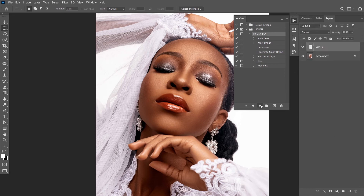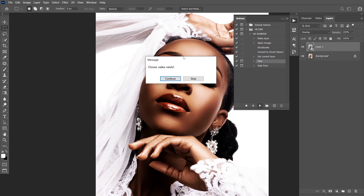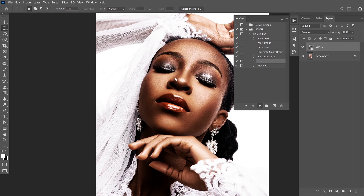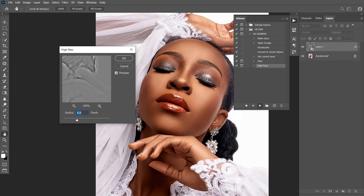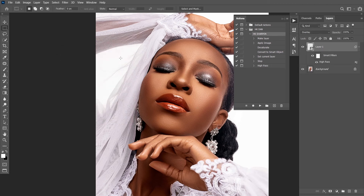Let me play my action again. Can you see — 'Choose radius wisely.' Then continue, then I will choose my radius. It informs whoever will be using my action in future that they should be wise about their radius. It's like a guideline. You can use the note to pass across information. After picking your radius, press OK and you are done.